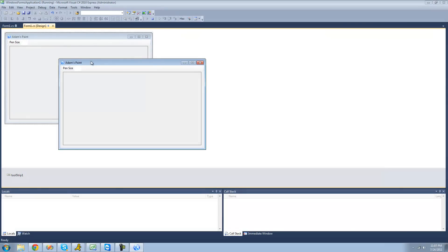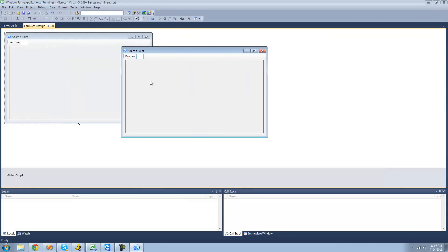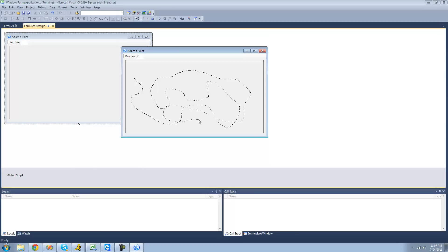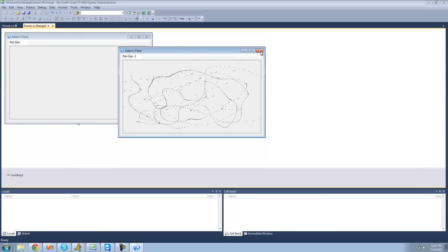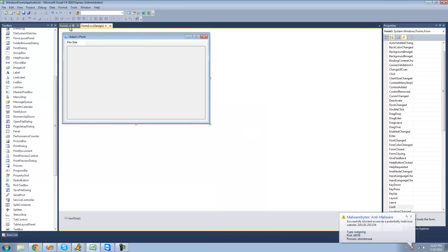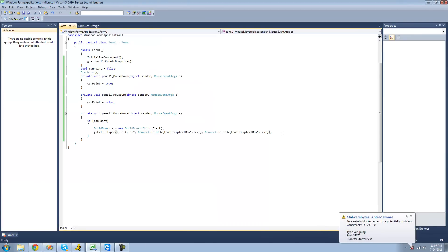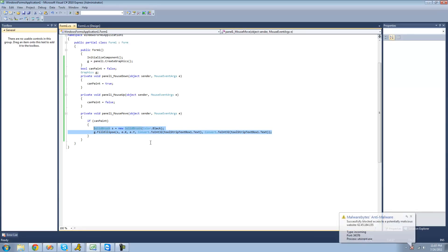Our line wasn't exactly a line. If we just select a size and start drawing, it's all dotted because it basically just draws a circle every time we move our mouse. So when we move our mouse very rapidly, it's not really a line anymore. Instead of drawing circles on each mouse move, we're going to draw a line from the previous mouse position to the current position so it'll be smooth.